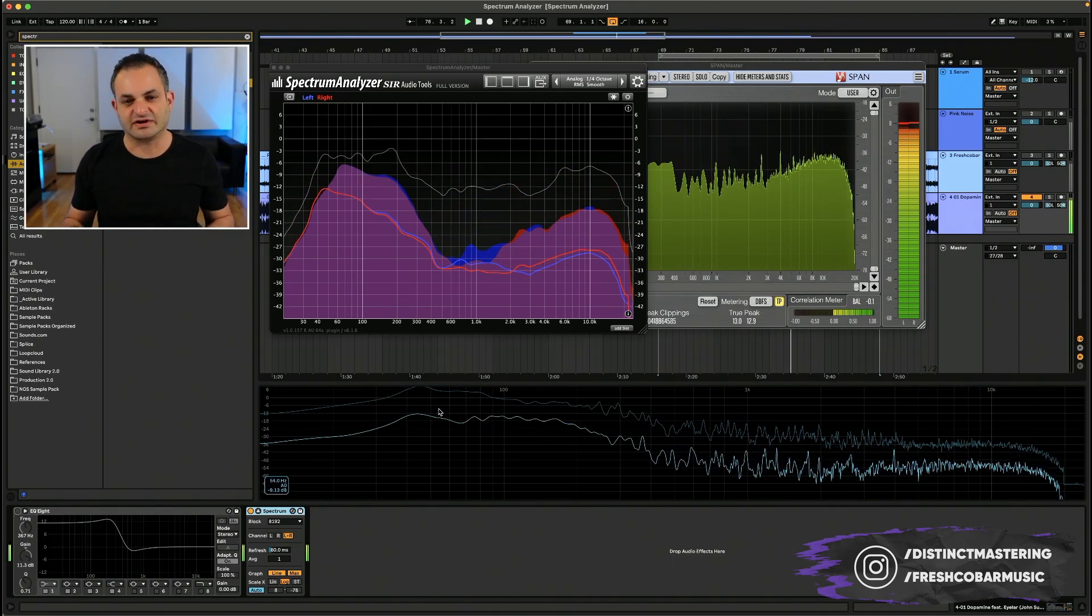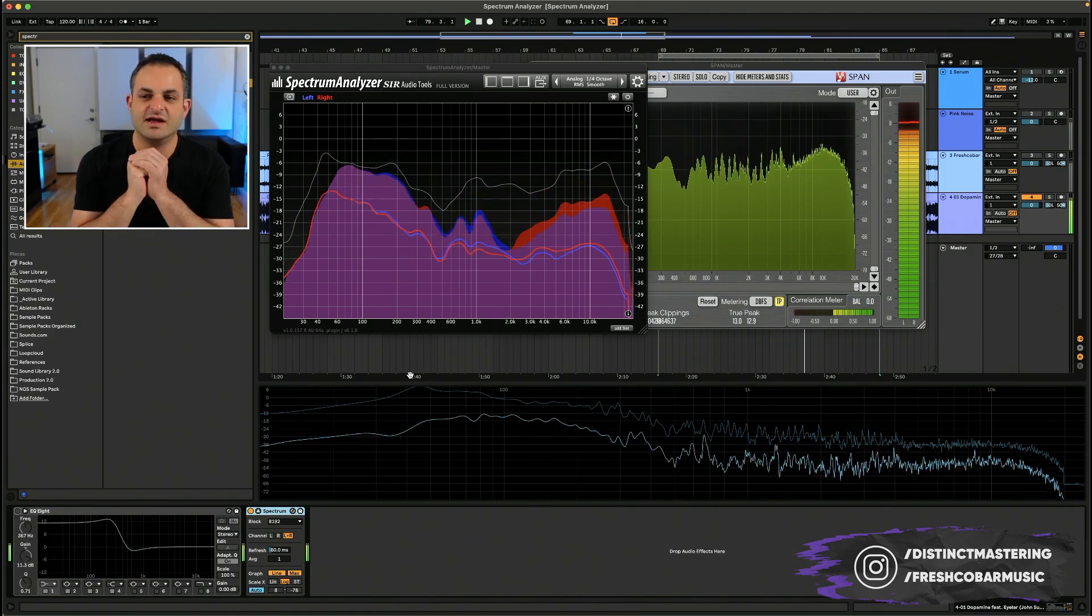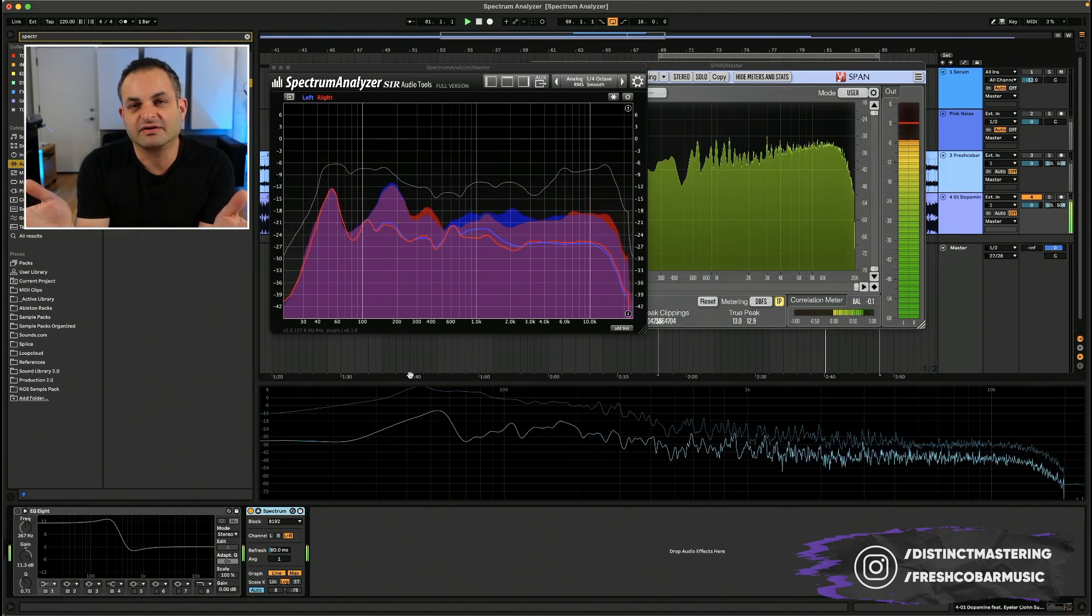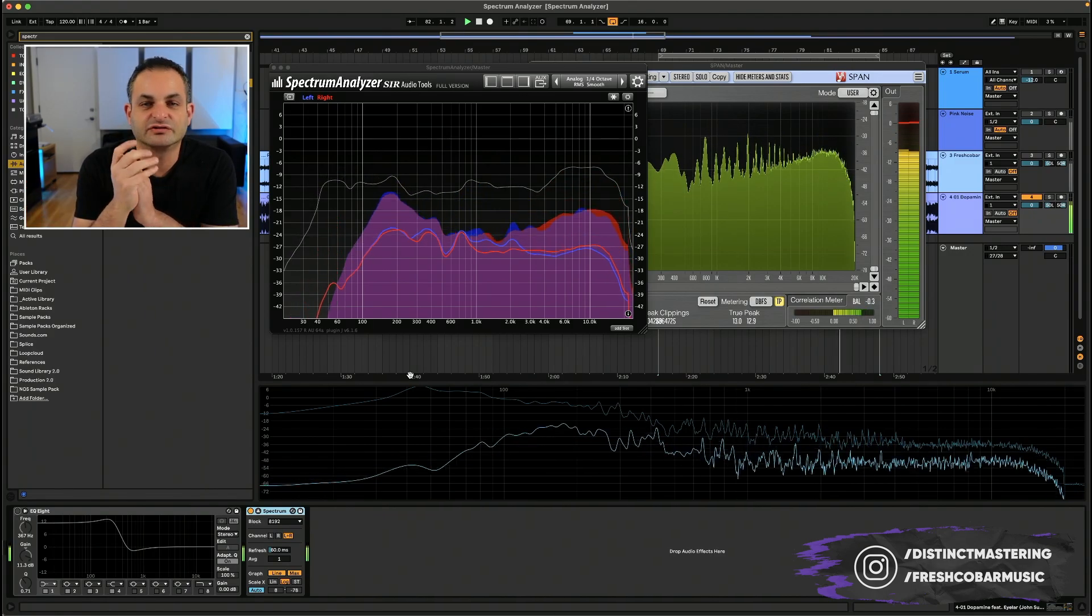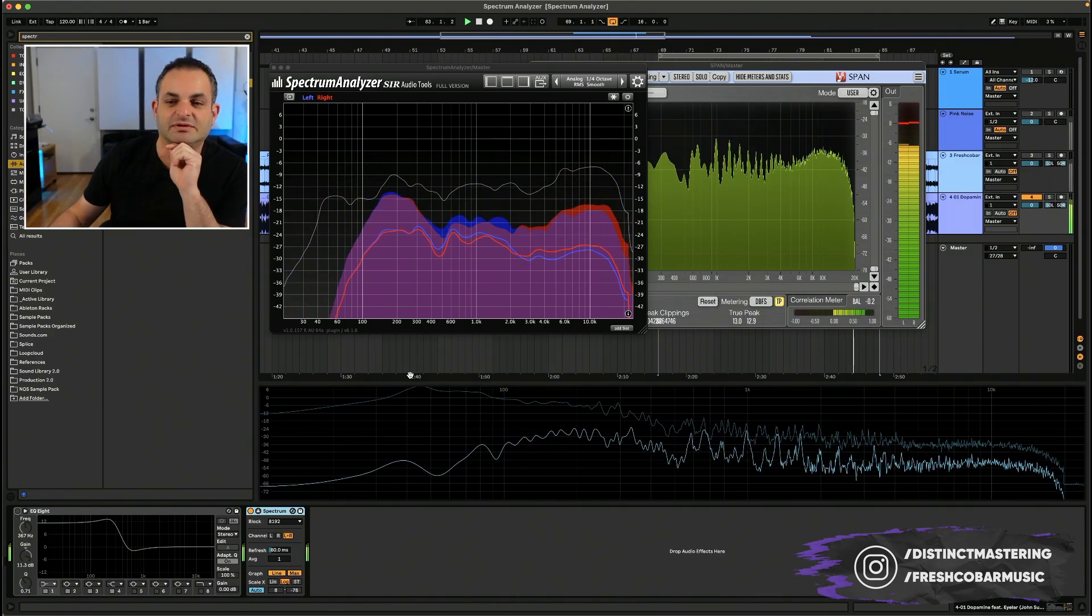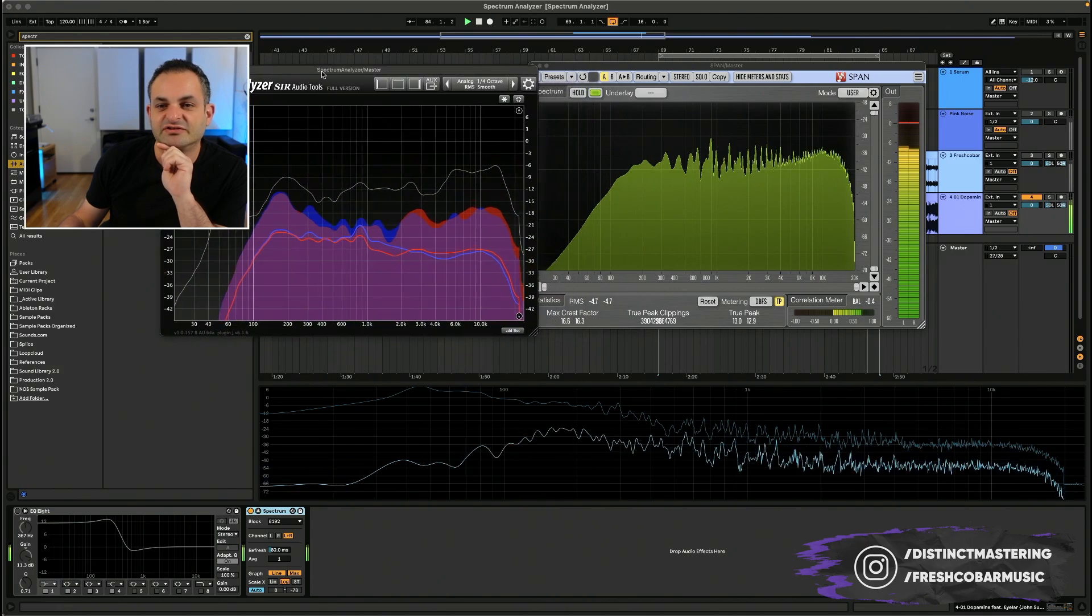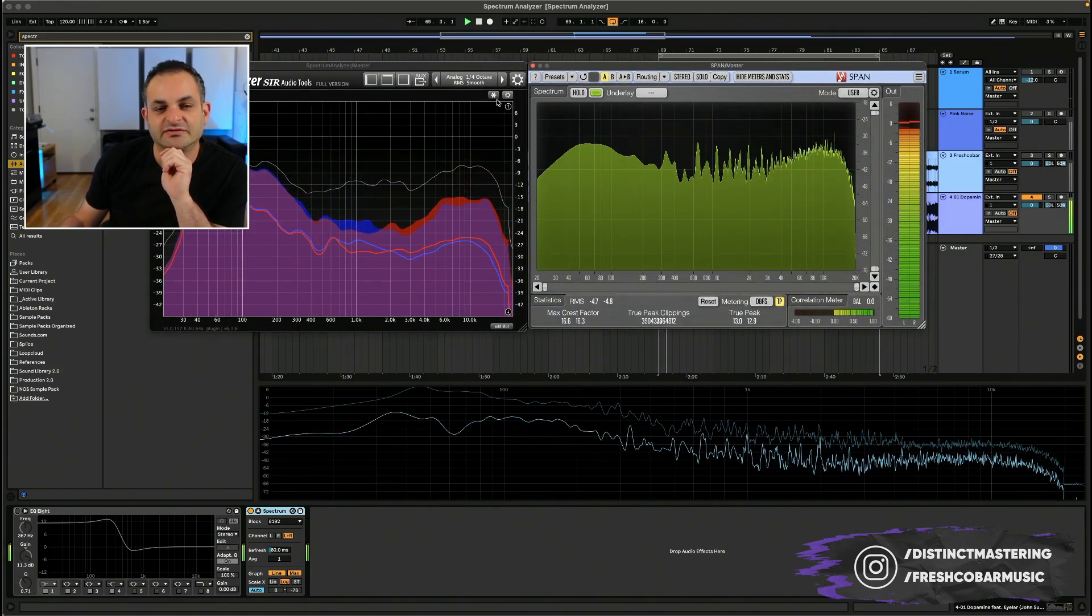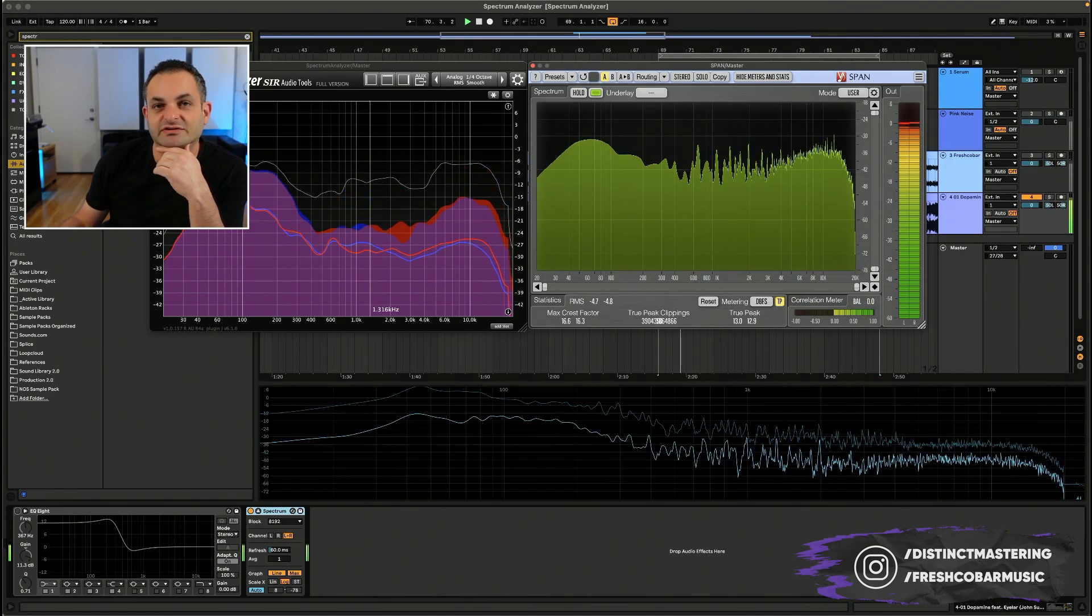That is an overview of the Ableton Spectrum Analyzer and an overview of Spectrum Analyzers in general. If you enjoyed this video, please do hit the Like button, subscribe to my channel, and hit the bell notification so you can stay up to date with future videos. If you have any further questions about Spectrum Analyzers, drop me a comment down below and I'll be sure to answer your questions. Have a great day.